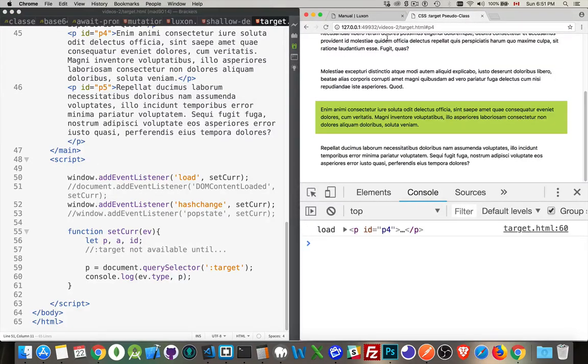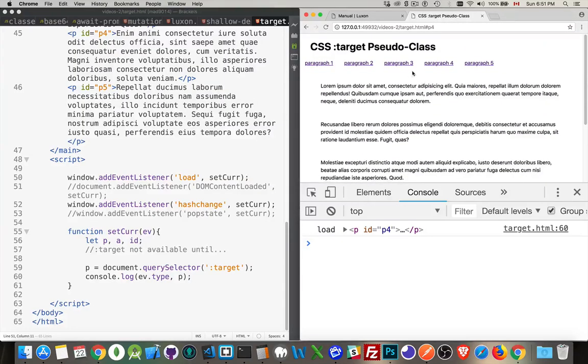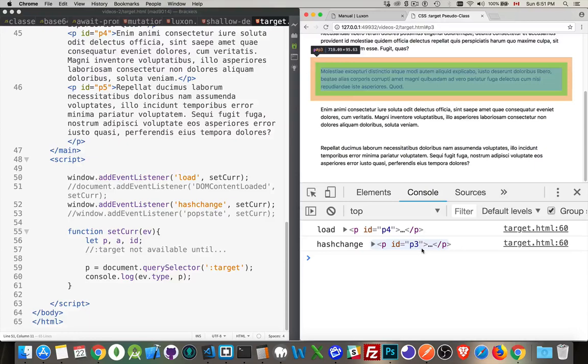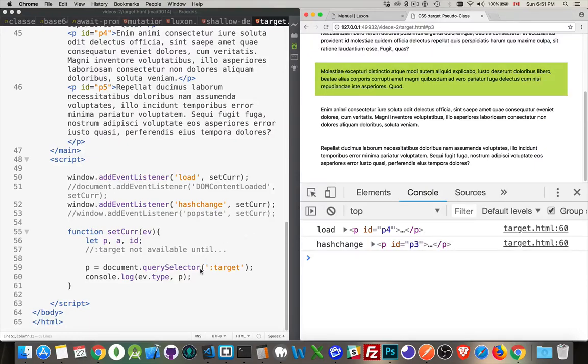Load is when I'm coming in from outside the page. Hash change is if I'm staying on the same page and I'm doing this. I'm clicking links that are local to the page. Okay. So load and hash change, those are the two that I need. We can refresh this there. Load worked. I'm on P4. If I click on number three, there we go. The hash change fired and I got P3. Great. So I know the paragraph.